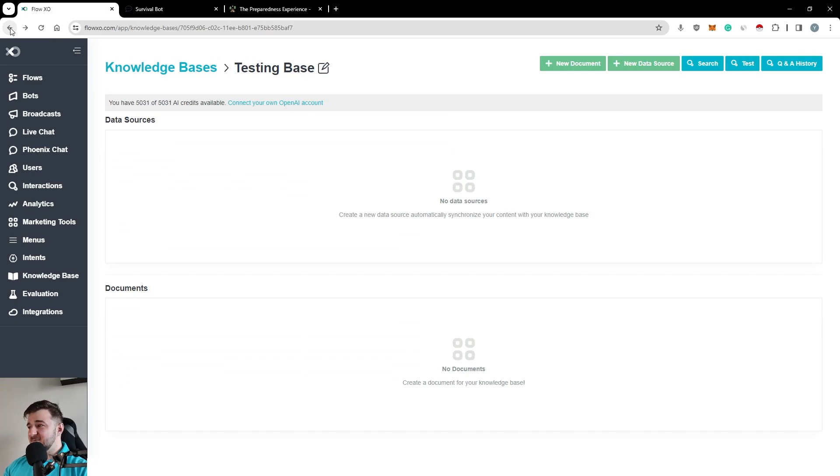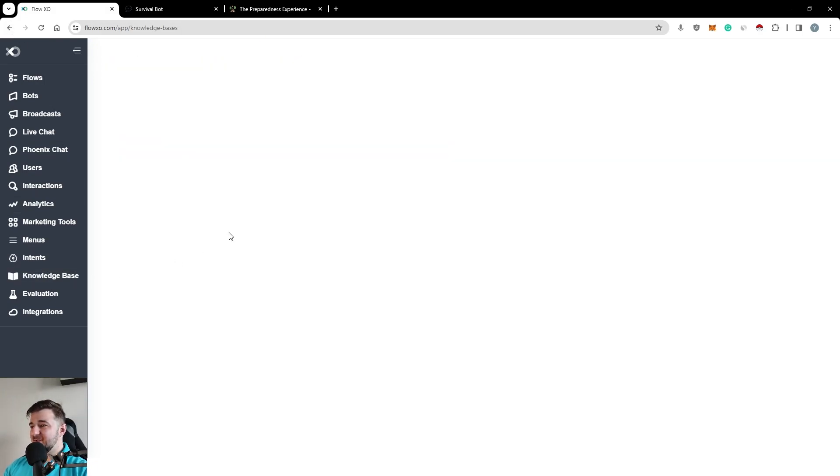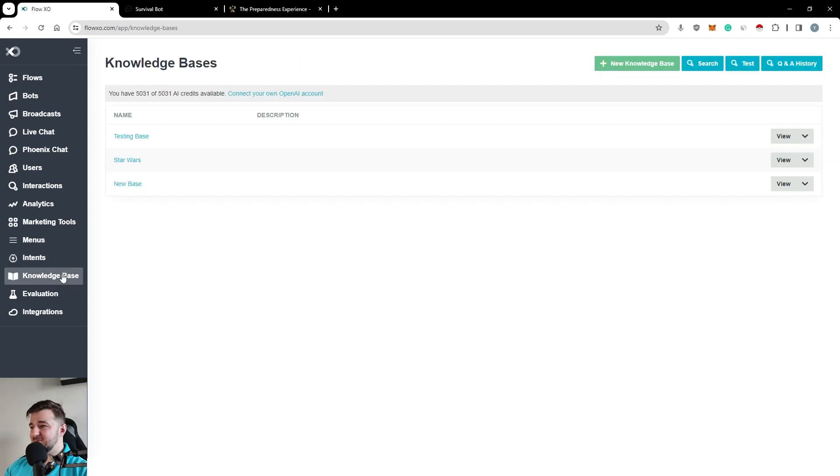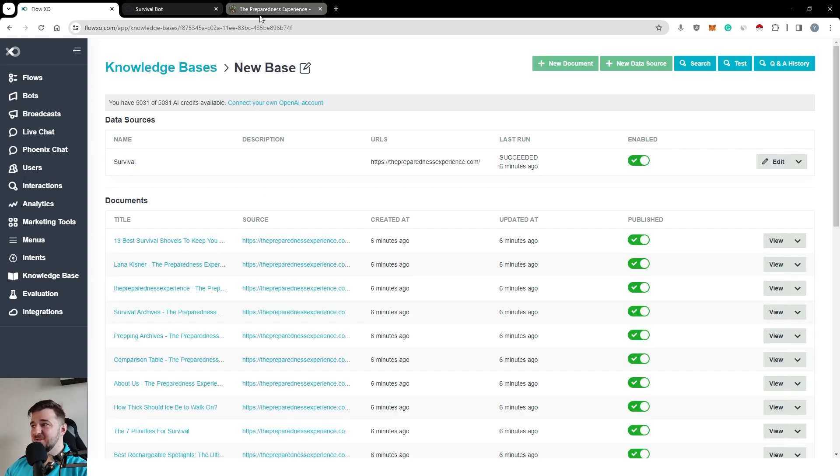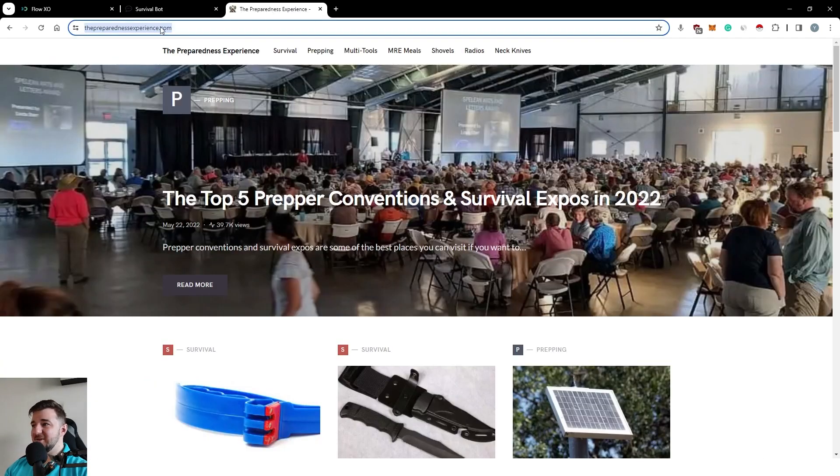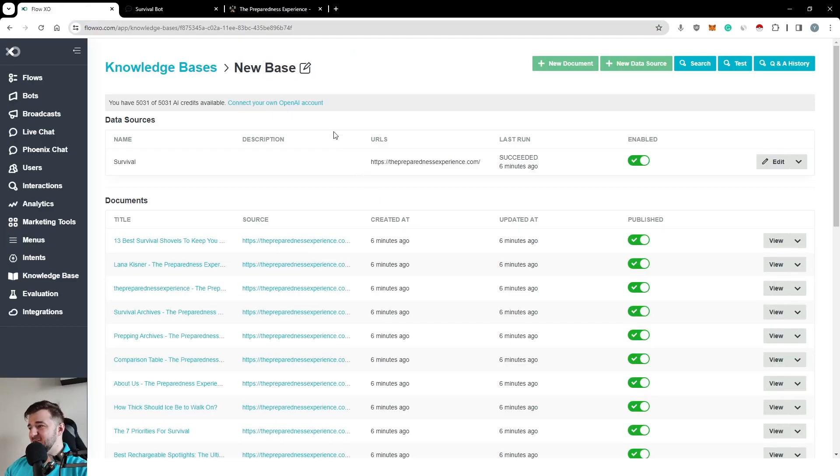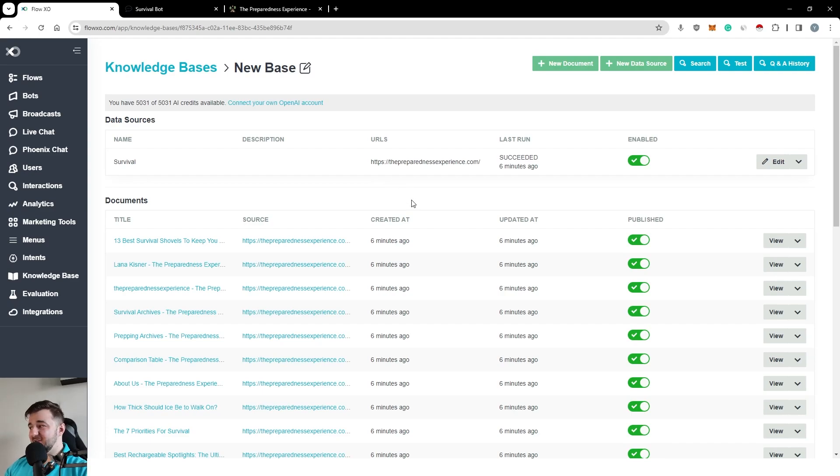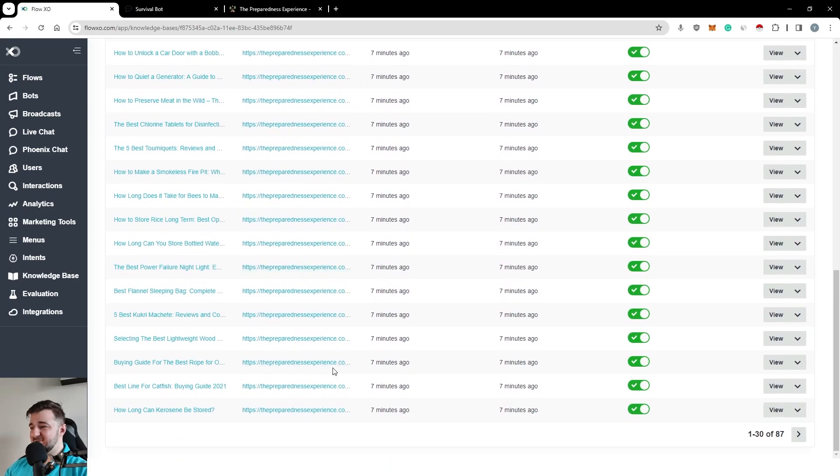I have already created a knowledge base for this and I've let it quickly load. And I've added a website called the Preparedness Experience. It's really a survival website. And I have already added automatically all of the articles in here, as you can see.